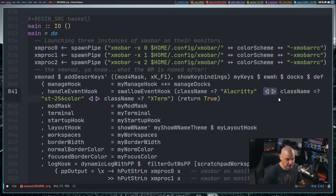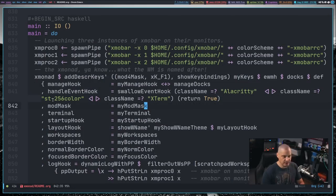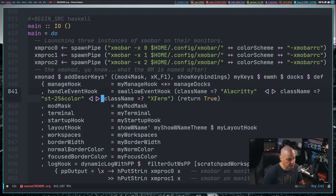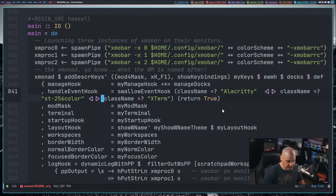This is just a separator for the next class name equals st-256color for the st-terminal, such as a simple terminal. And then I also have another separator and then class name xterm, and xterm is capital X, capital T term.